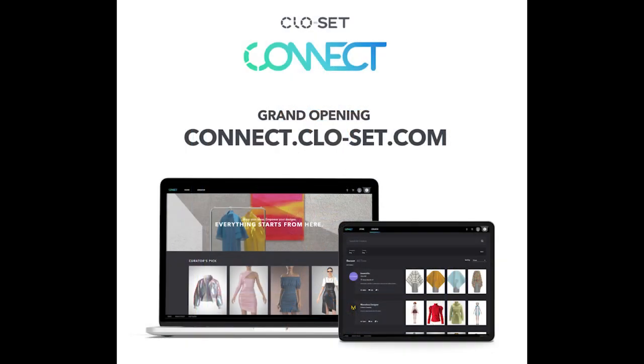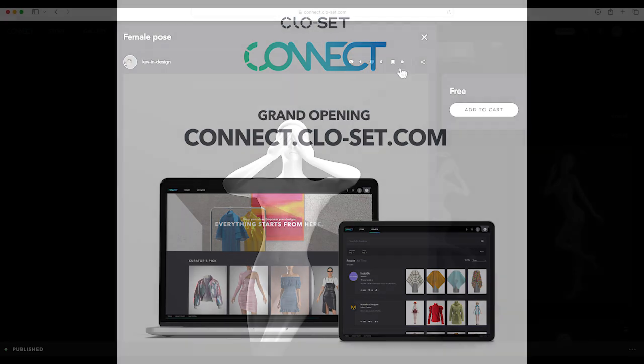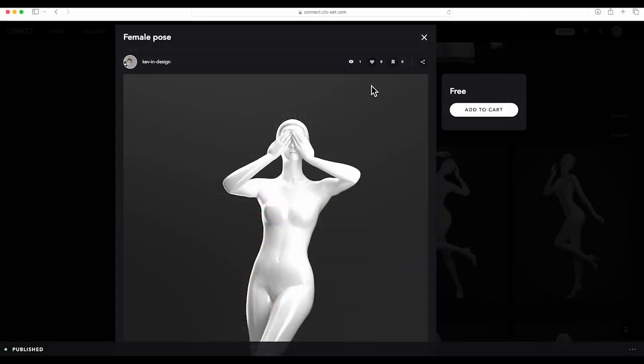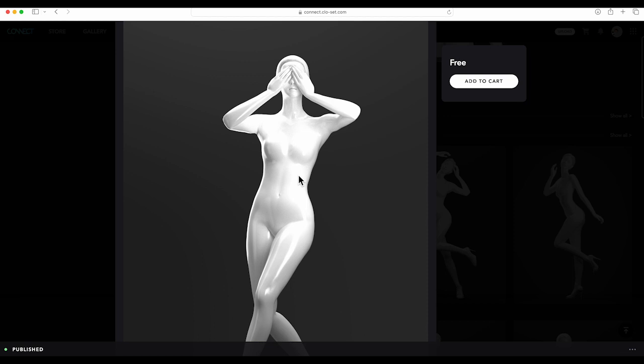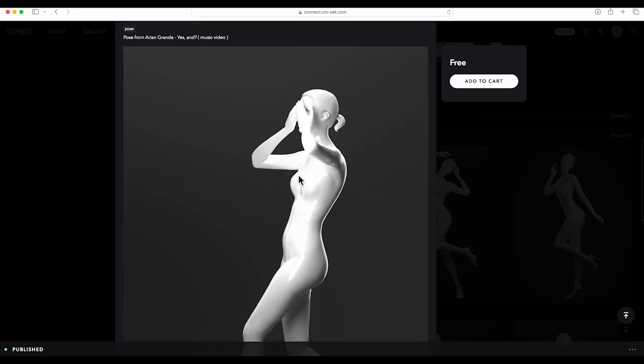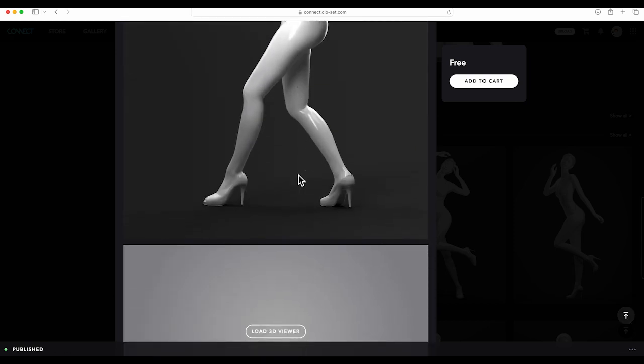If you have never used Connect Clo set, here is how you can download items. It's free to sign up and set up your account. Click the link in my description and it will take you to the page.